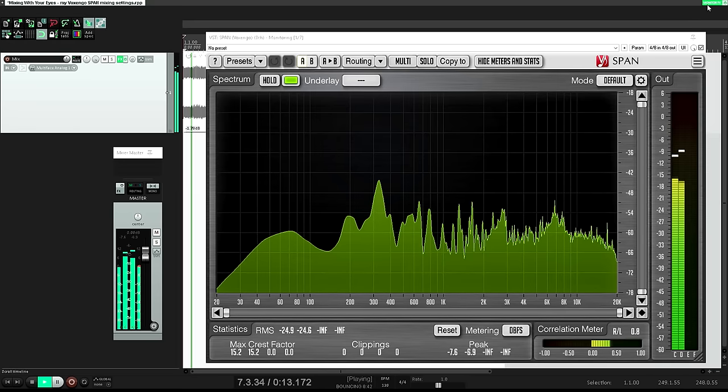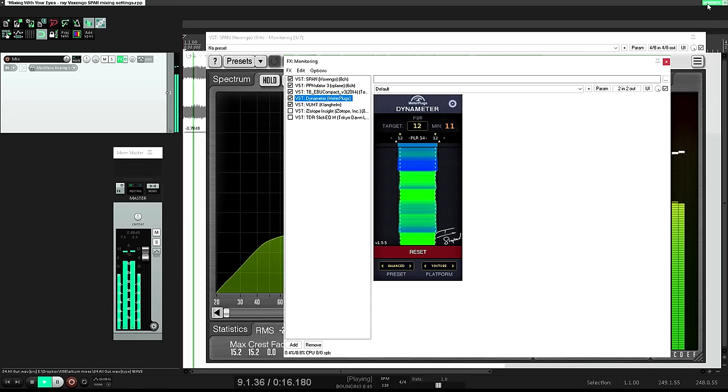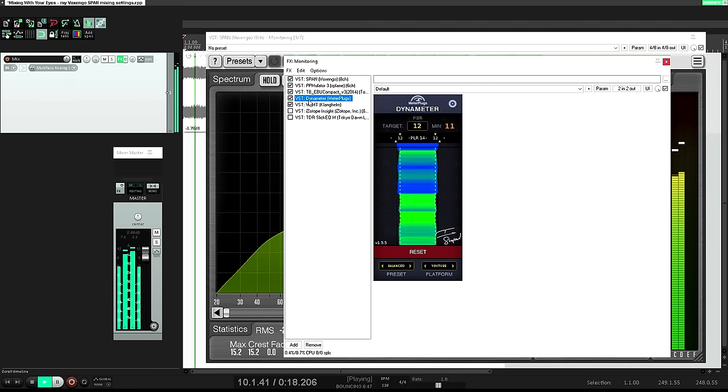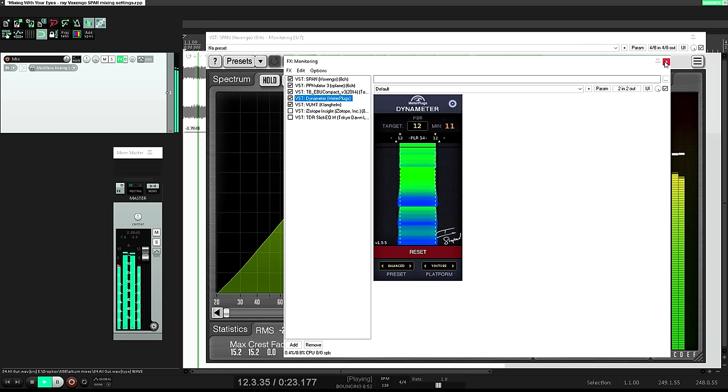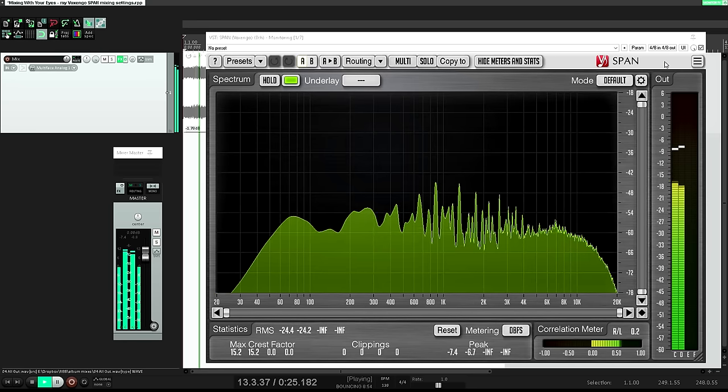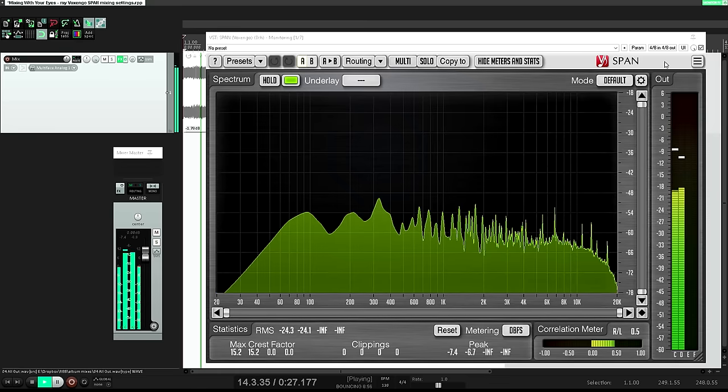I keep an instance in the monitoring section of Reaper, along with a handful of other metering plugins and an EQ which I might talk about another day. The interface lives permanently on my third display, which I otherwise mostly use just for editing these videos.